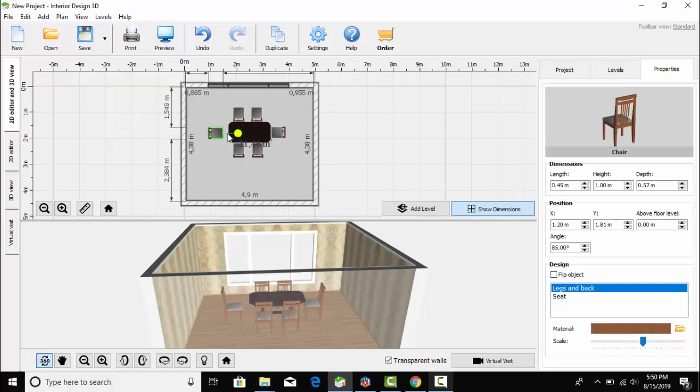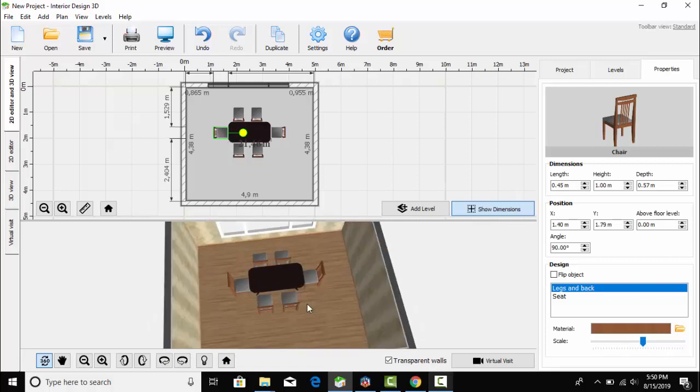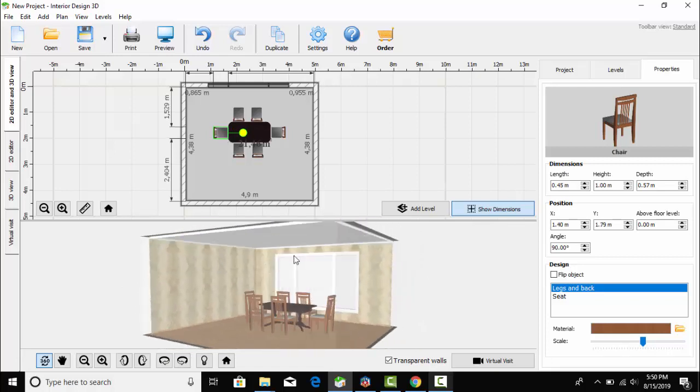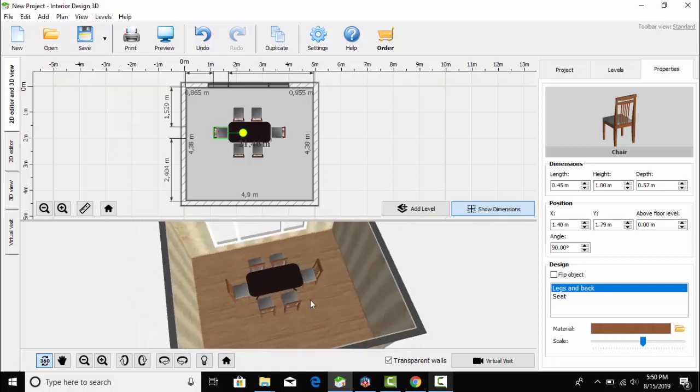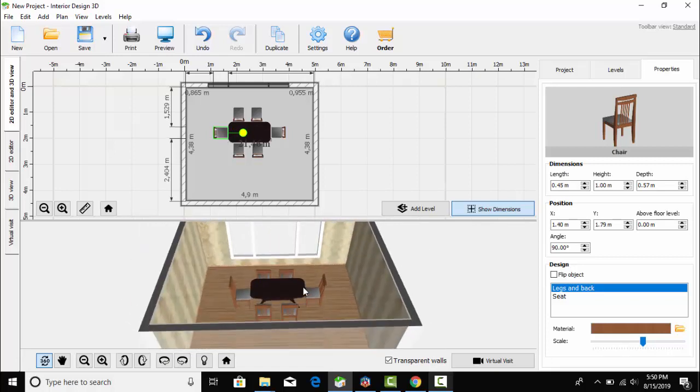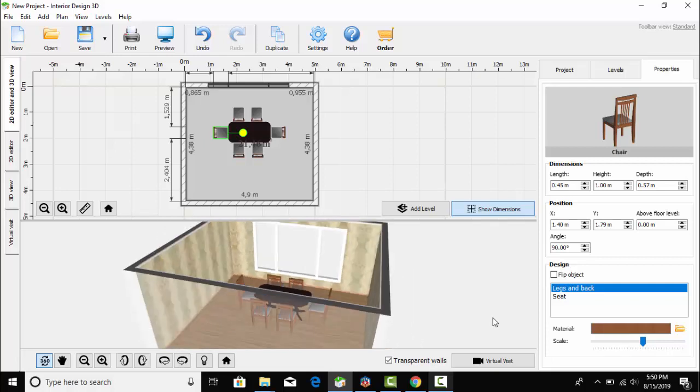We have placed this chair here. In the 3D view, you can see the dining table. We have placed the dining table here.